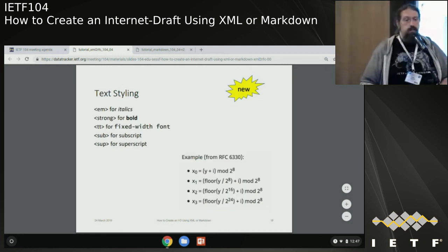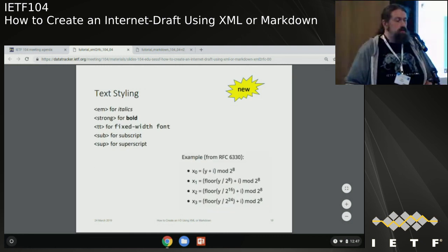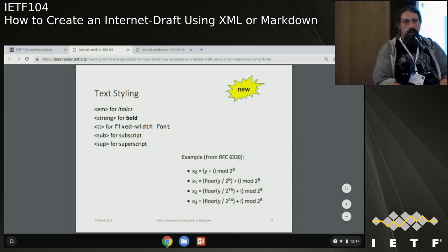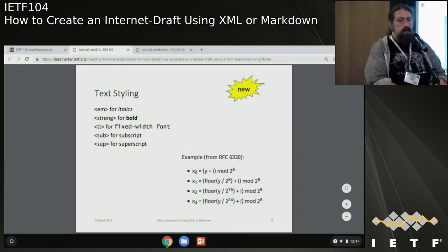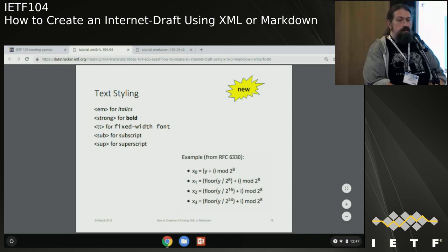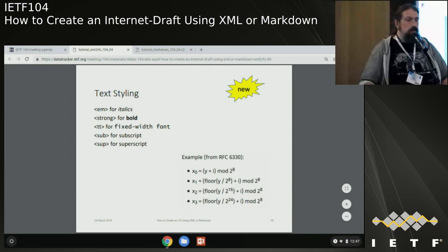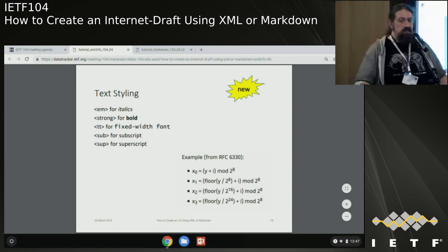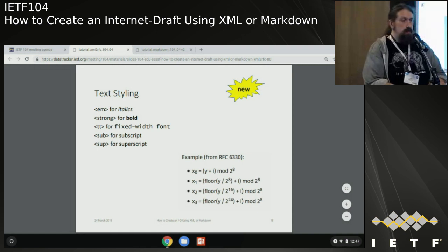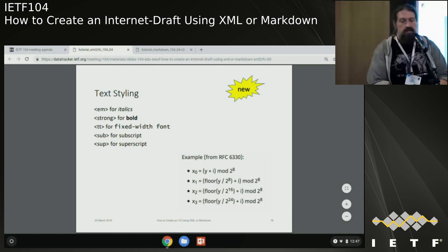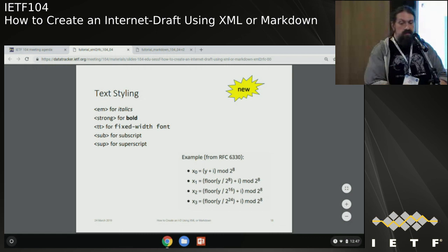Also new with V3 is new text styling. If you are familiar with semantic HTML, these should be pretty familiar: EM for italics, strong for bold, TT for fixed-width, and sub and sup for subscript and superscripts. Here are some example renderings.